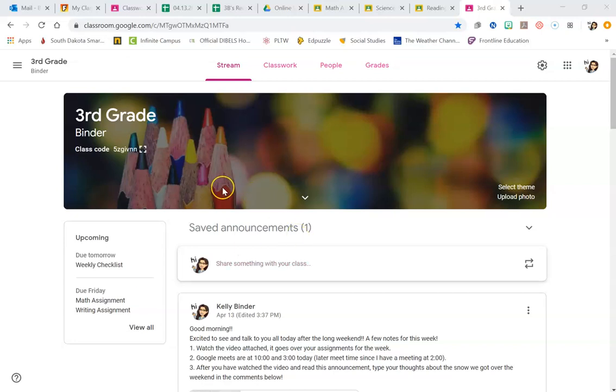Good morning and happy Wednesday, everybody. Just a quick couple notes before you get started on your work for the day.